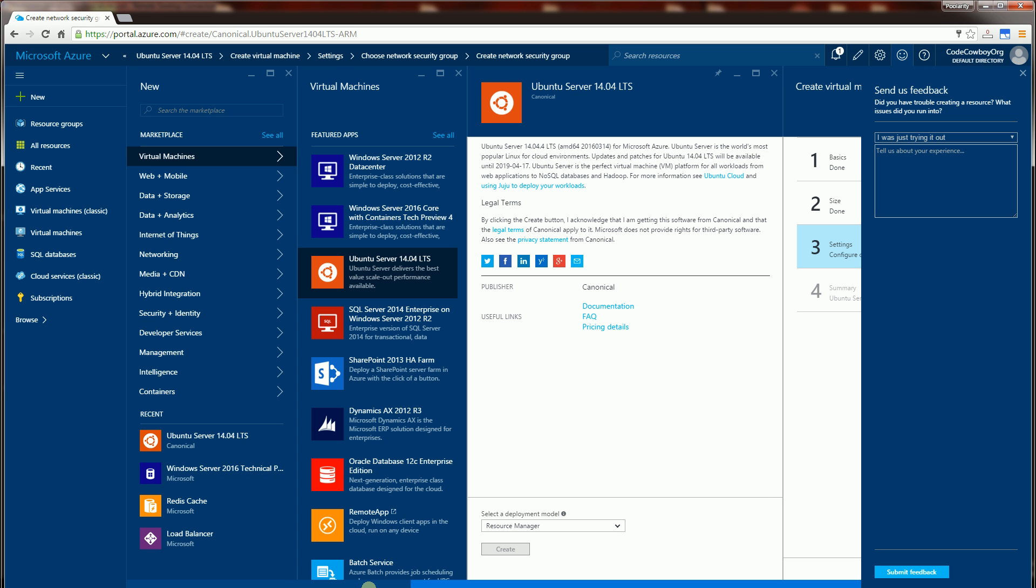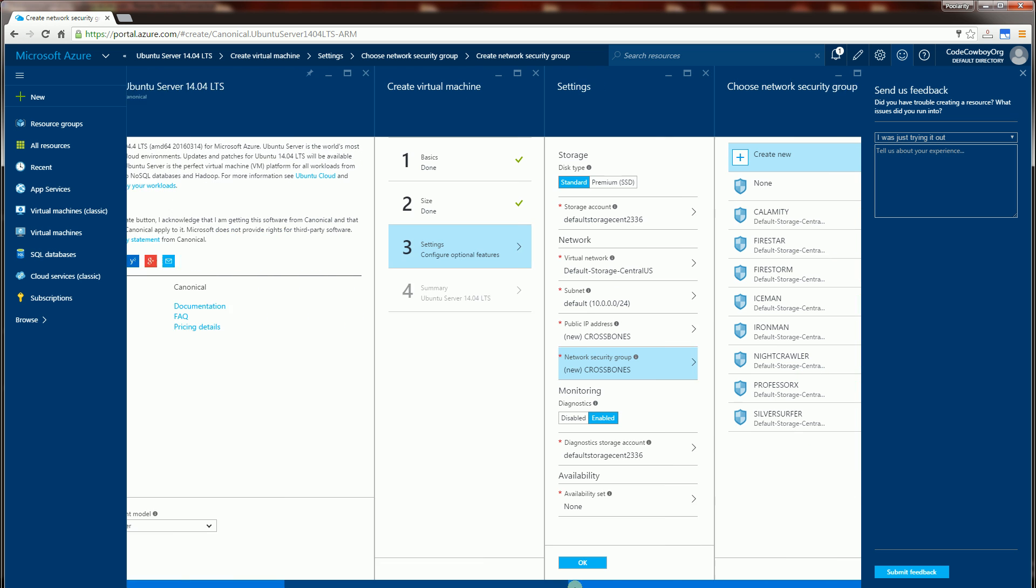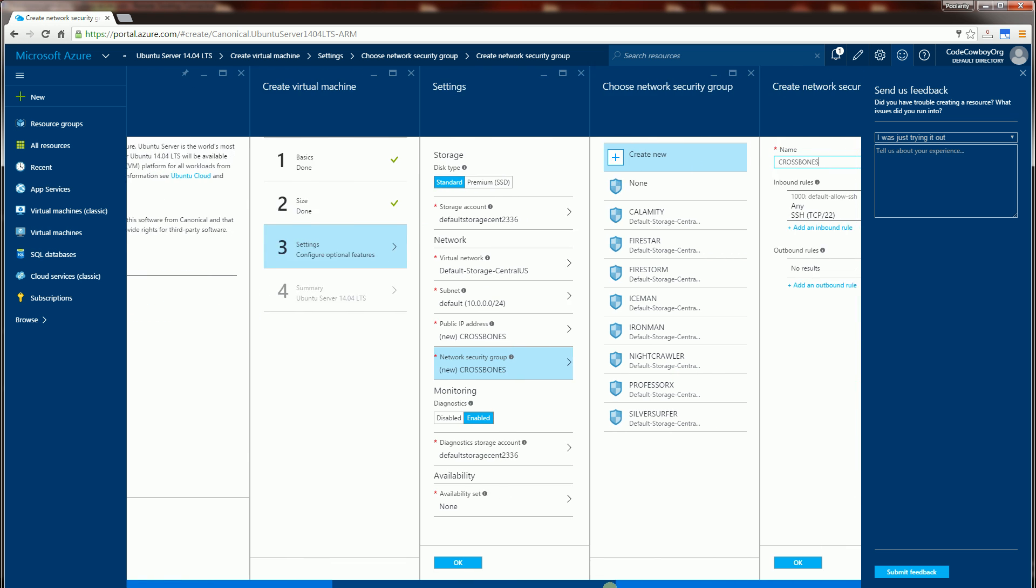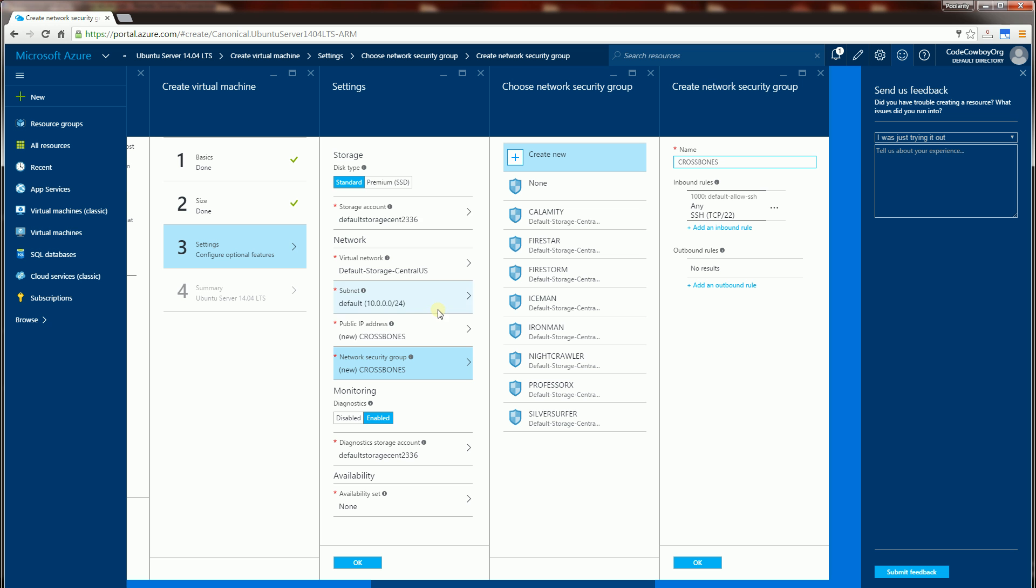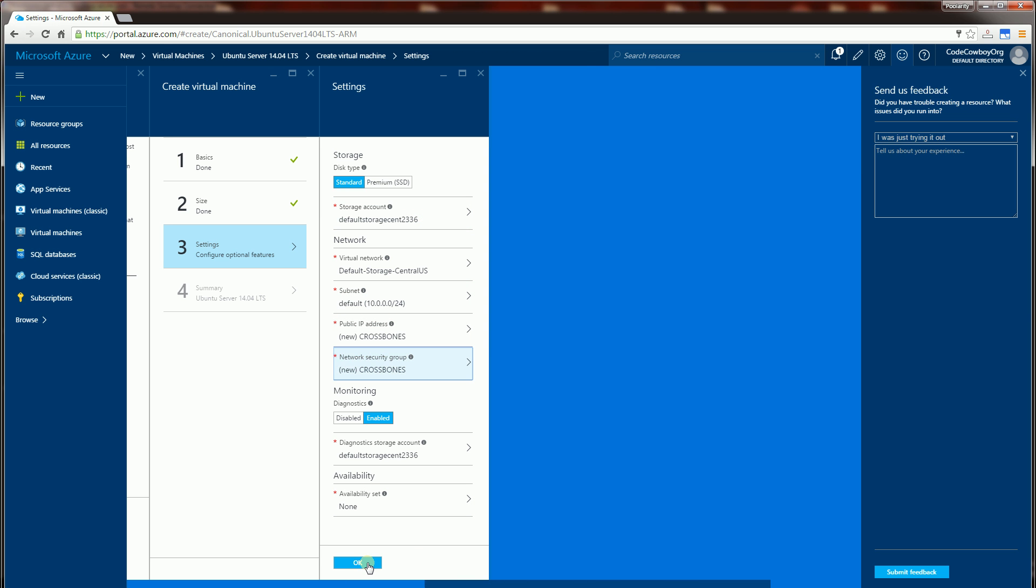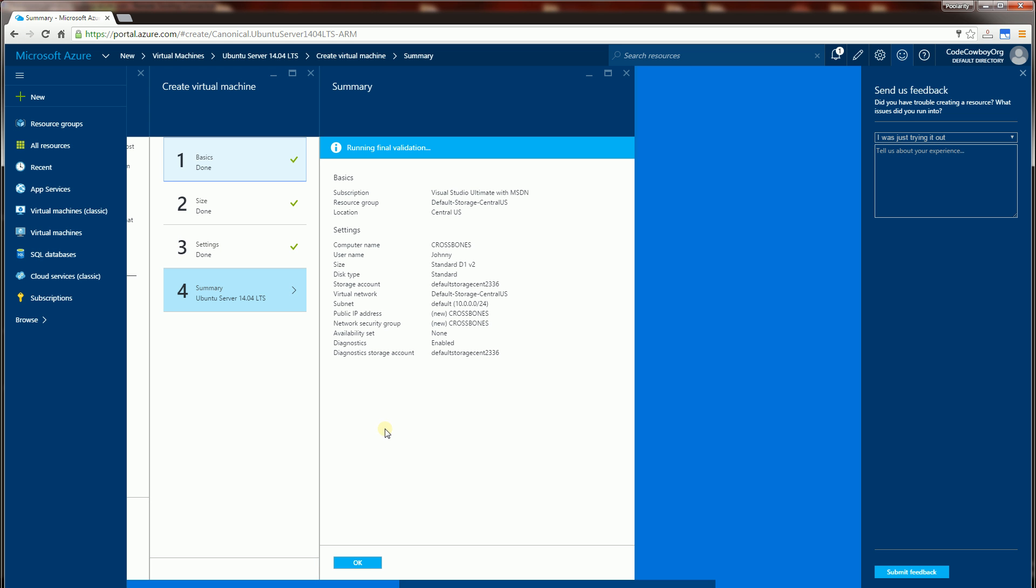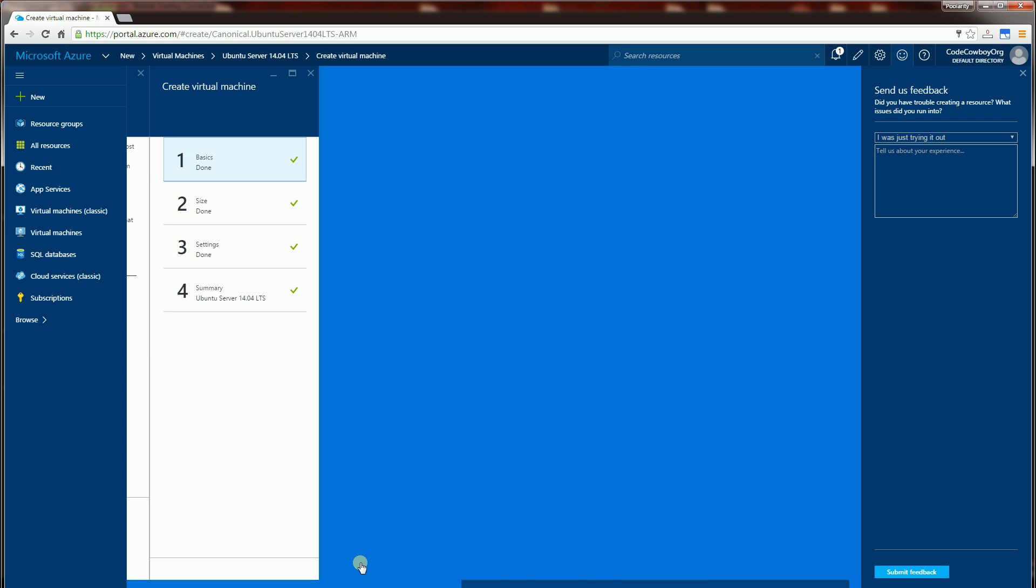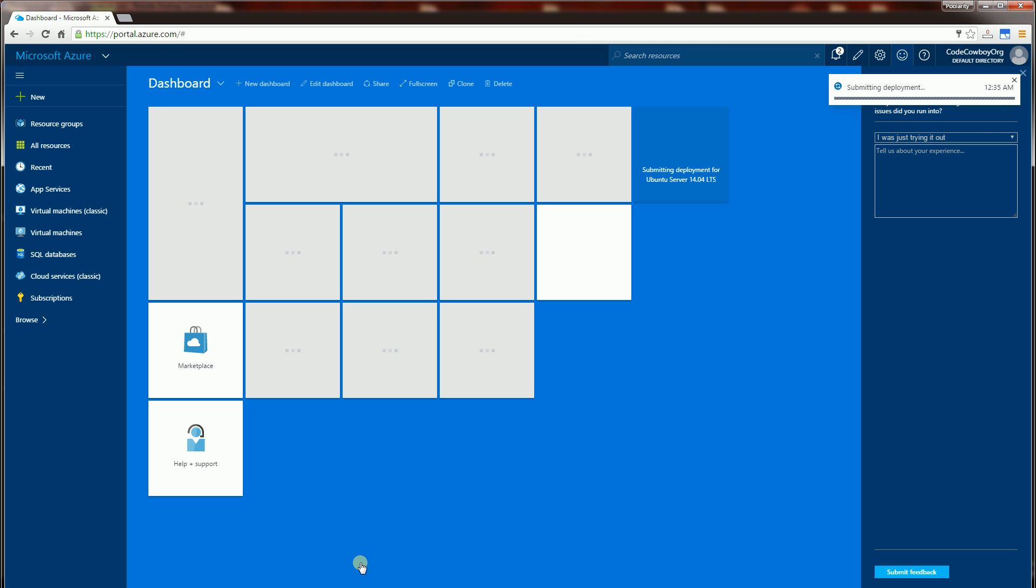So I'm going to set up my Ubuntu server. I have the virtual machine here, I've selected Ubuntu server and configured it with basically the defaults. I'm going to click OK here to start the creation process and my instance is called Crossbones.